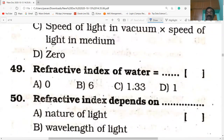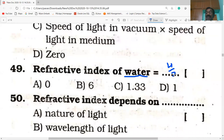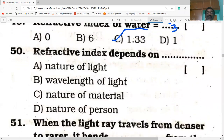Next bit: the refractive index of water is 4 by 3. Dividing 4 by 3 gives 1.33, so option C is the answer. If it is given in terms of fractions, 4 by 3 is also correct.